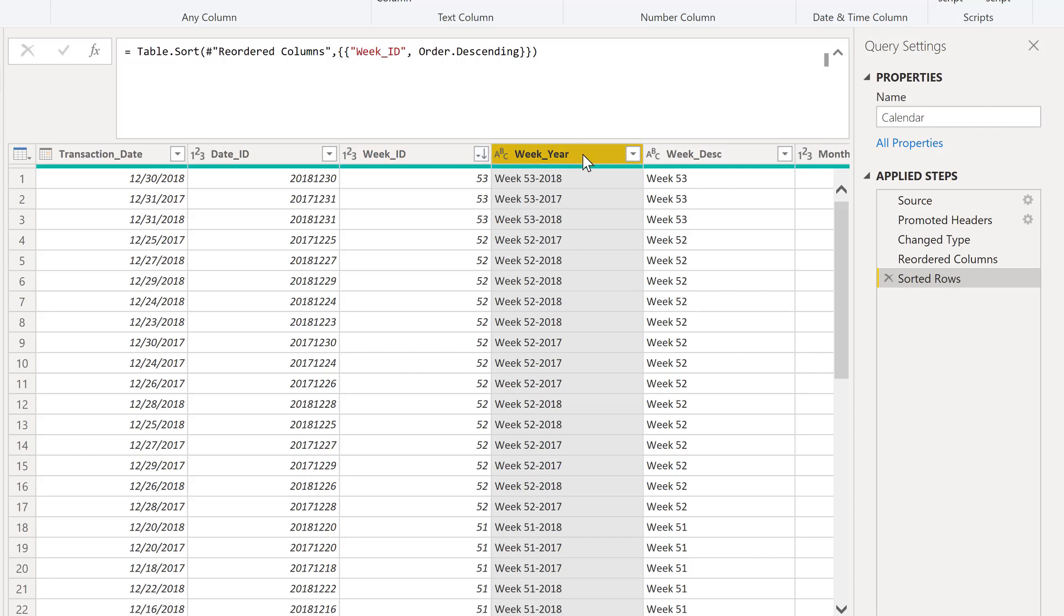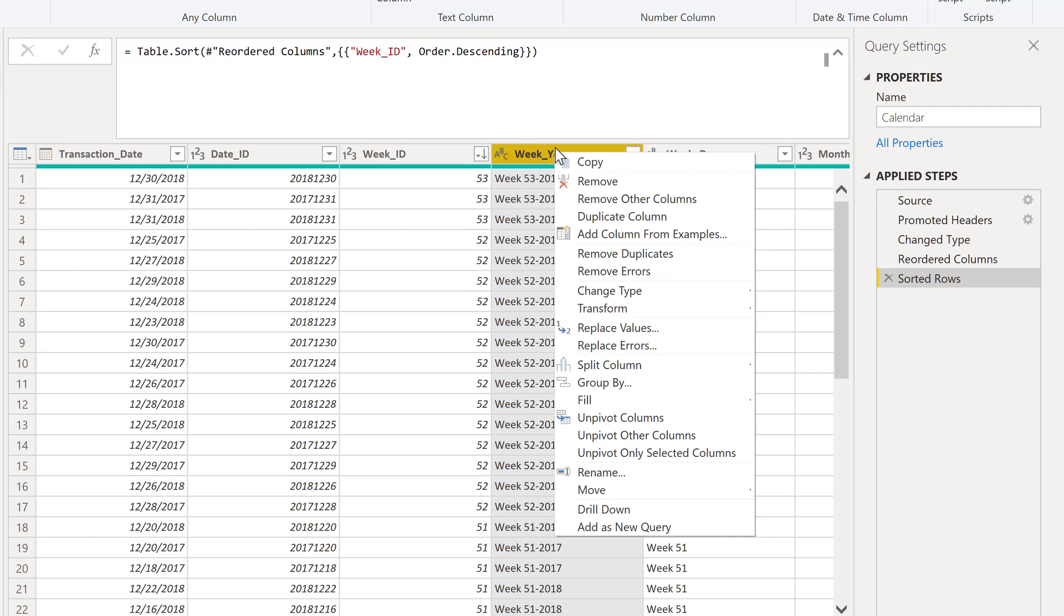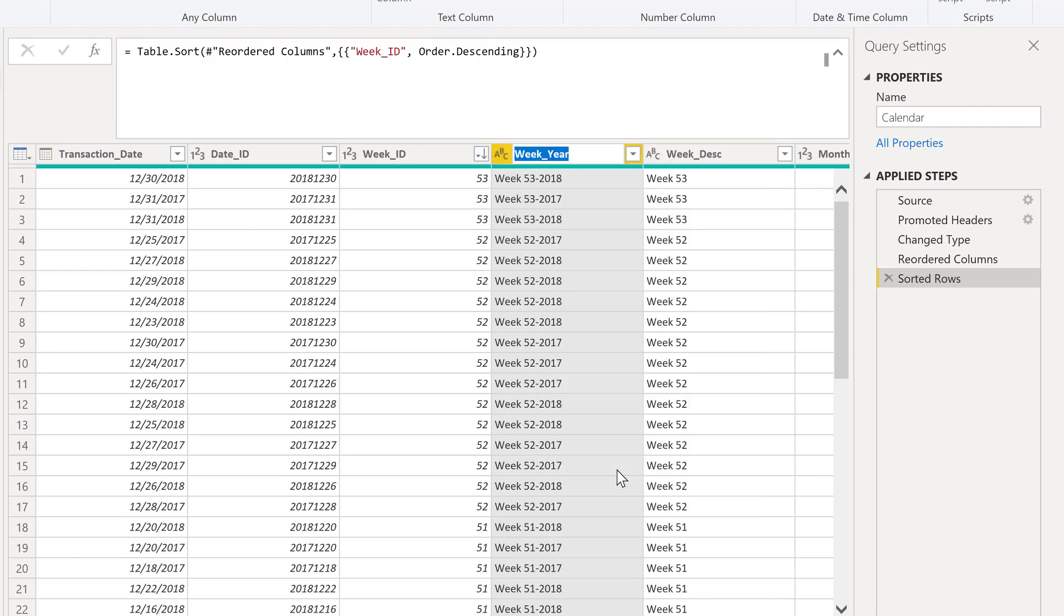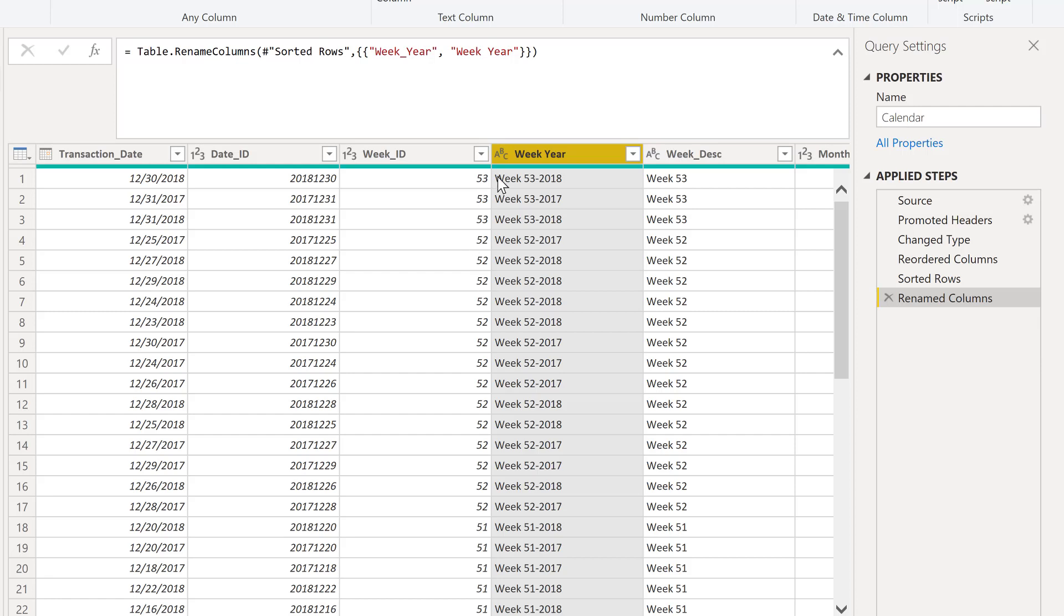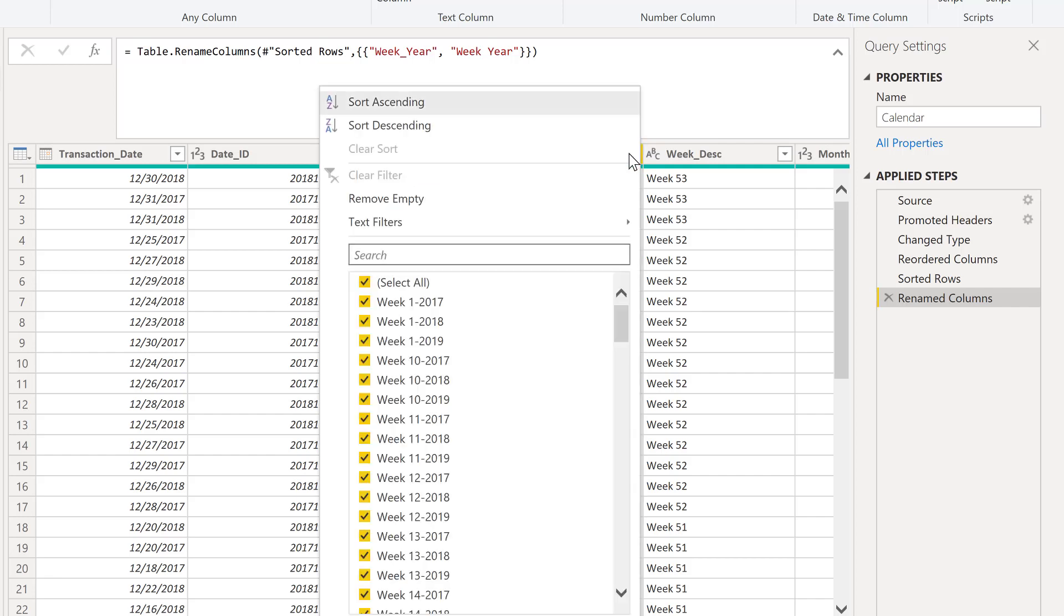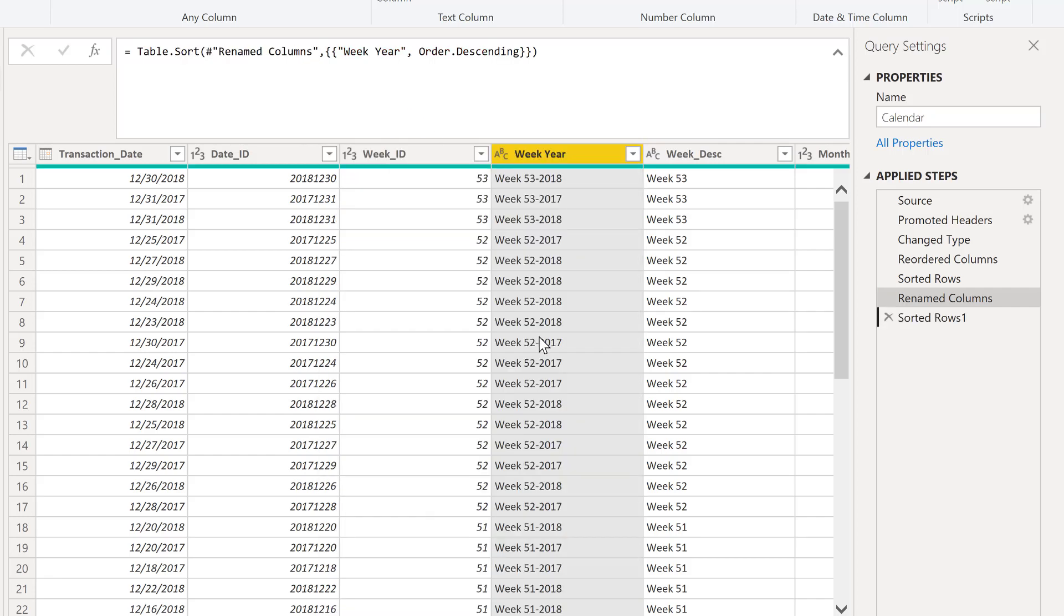And let's say, for example, let's rename this column here. And we'll just slightly tweak this to week year. So we add in that additional applied step here. Now let's say, hey, all right, we've sorted by week ID, and we also want to sort by week year, we come back in here, and we're going to click sort descending.